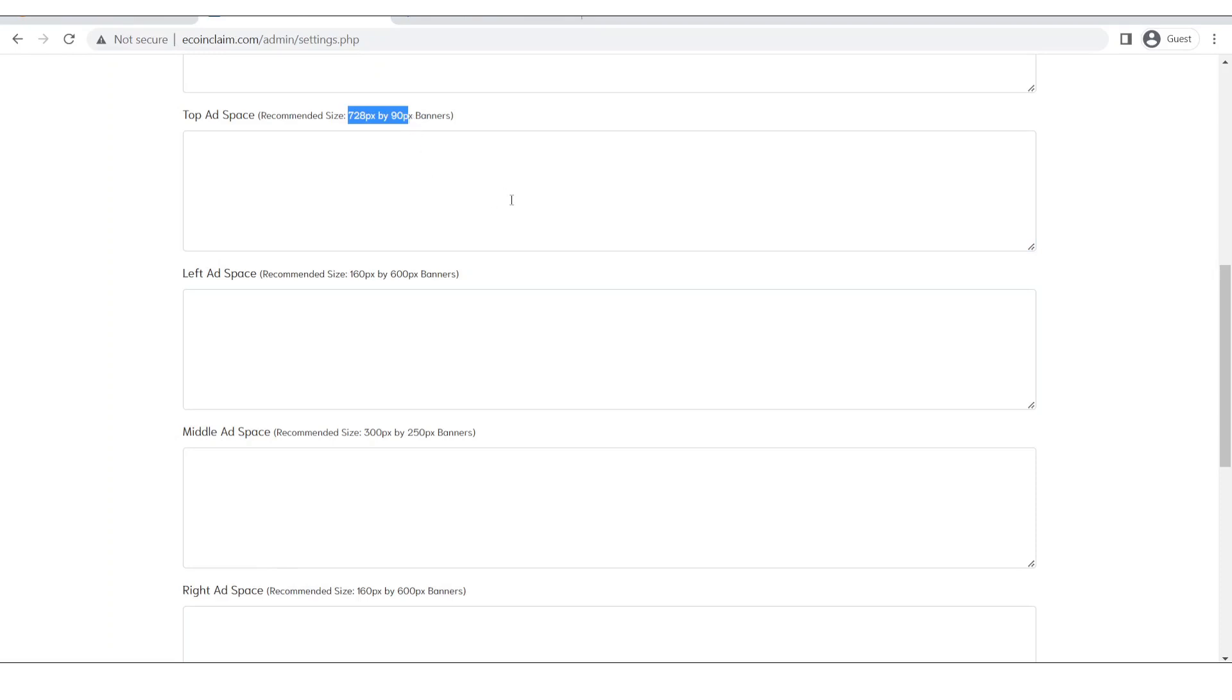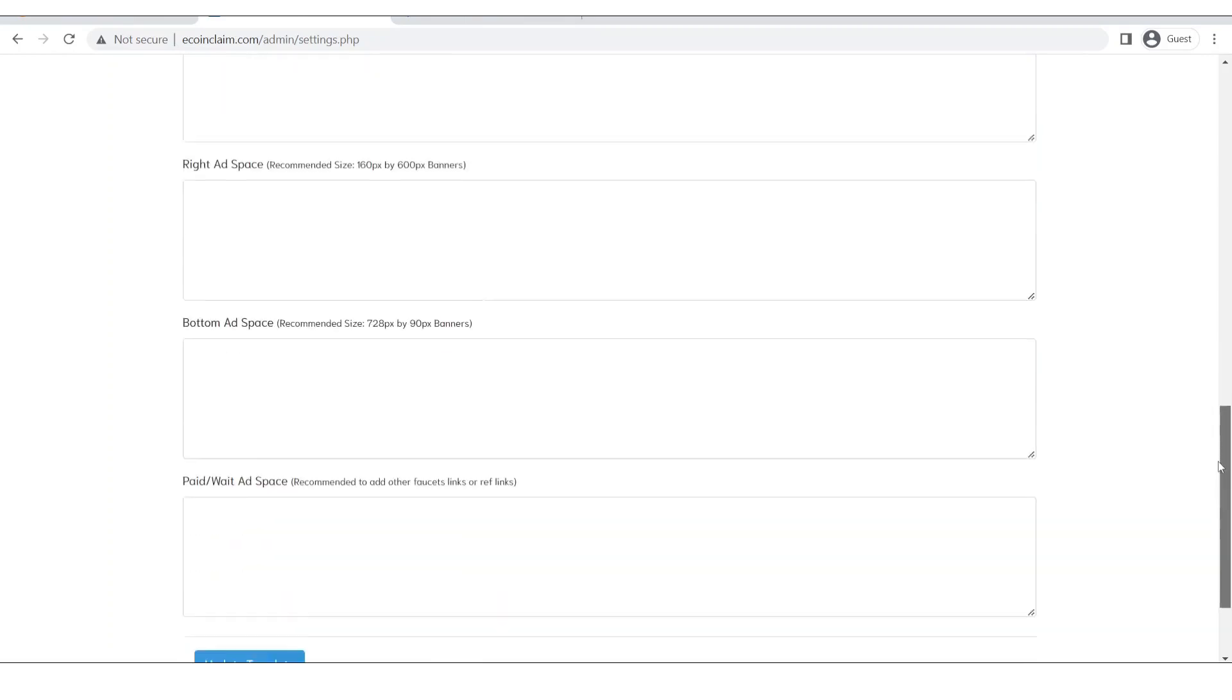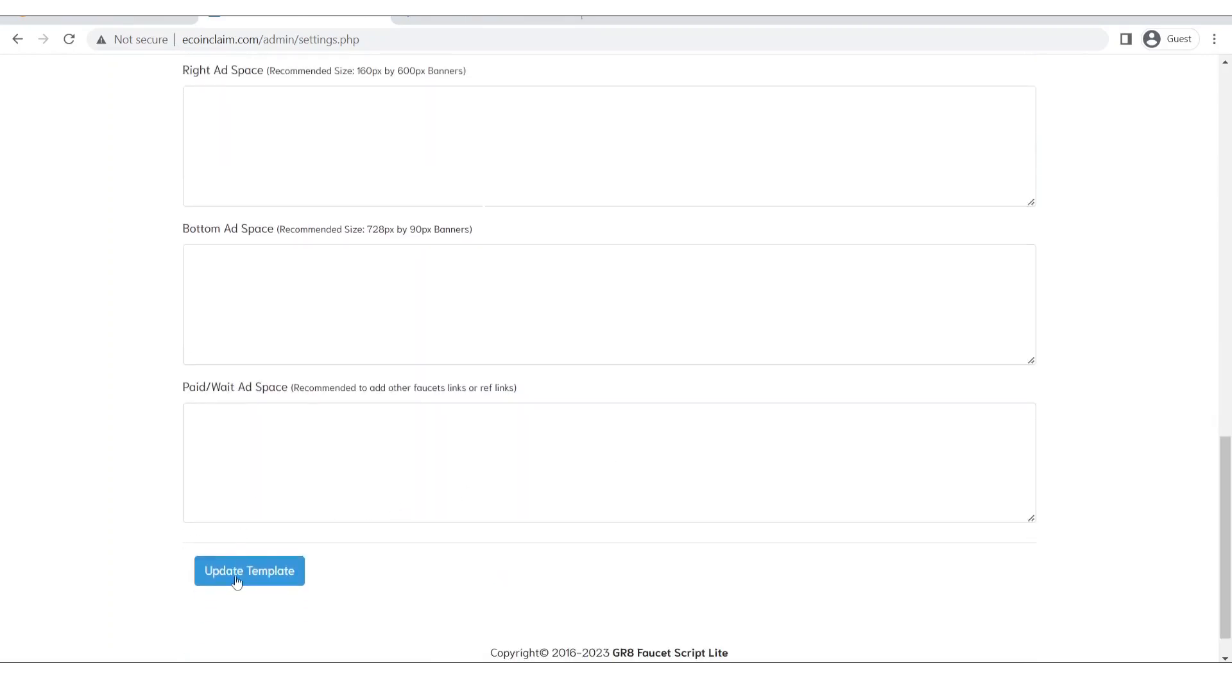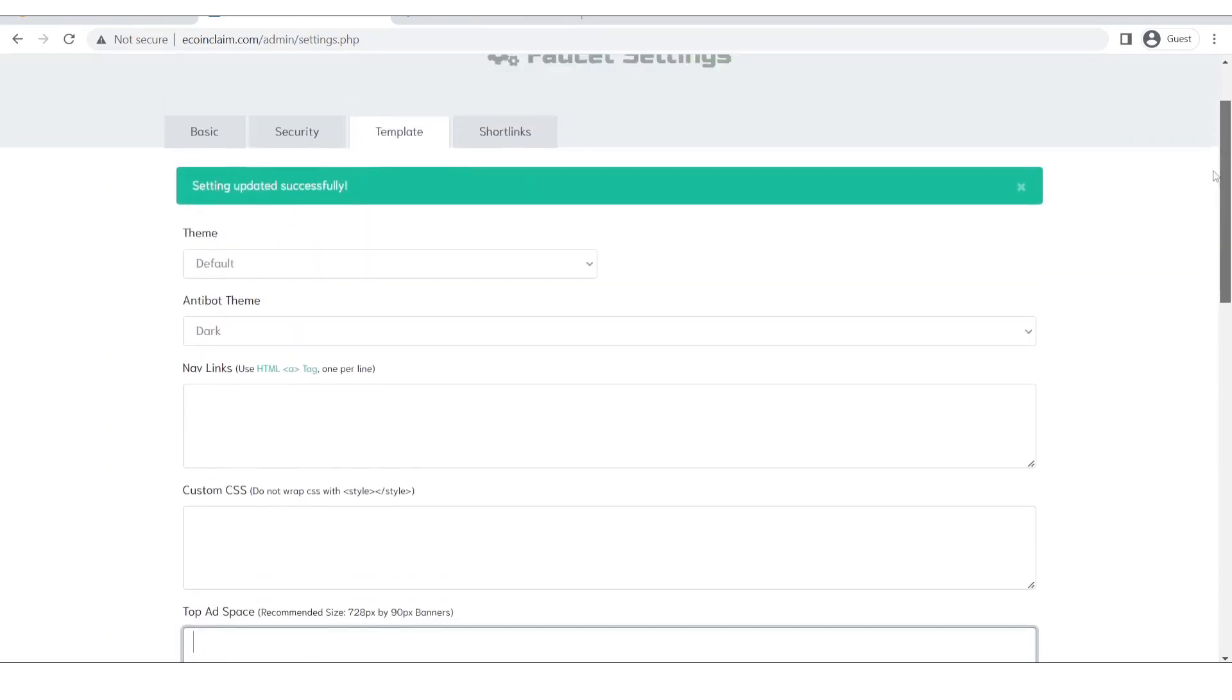And once you generate the code, a banner code for that specific ad size, you will come and paste it over here. Then you will simply scroll down and click on update template.